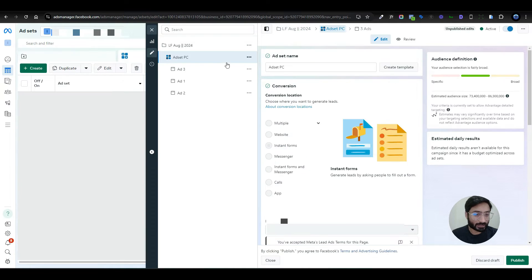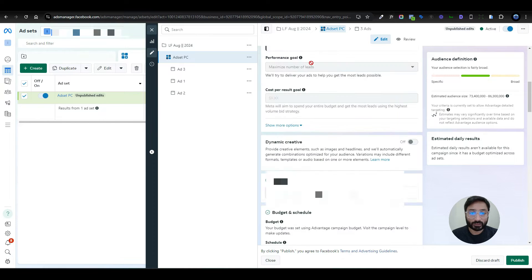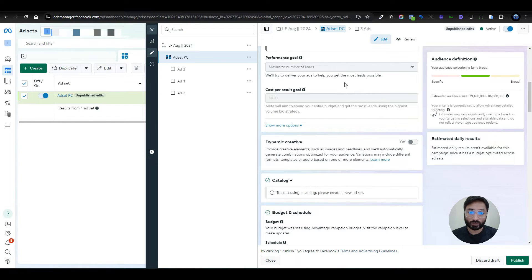At the ad set level, select Instant Form as the conversion location. For the performance goal, select Maximum Number of Leads. This tells the campaign to focus on leads only — not clicks or website visits. The campaign will be fully focused on generating the maximum number of leads.